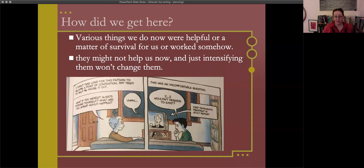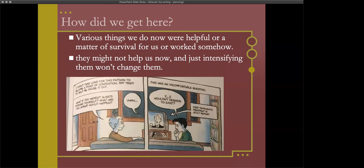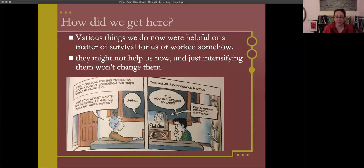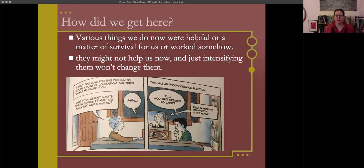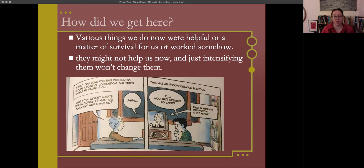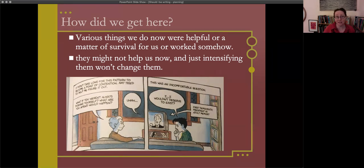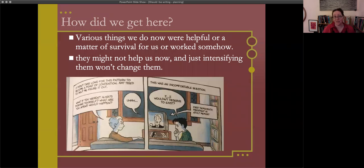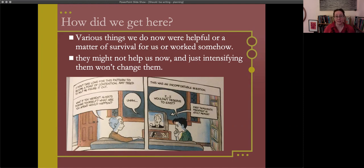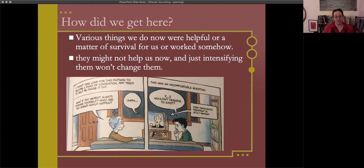So how did we get here? I take it that there are various things that we do now. If you are here at a writing workshop, there's probably various things that you've done that were helpful or that were a matter of survival for you or that worked somehow. Often those things don't actually help us now.